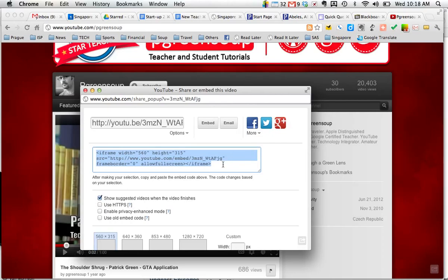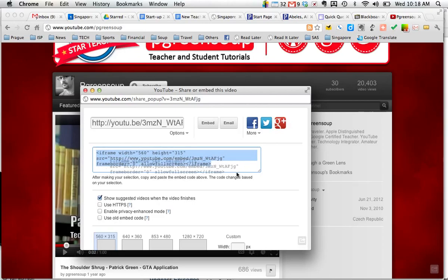560 by 315 is good enough for me, so I've chosen that. Now I copy this information here.